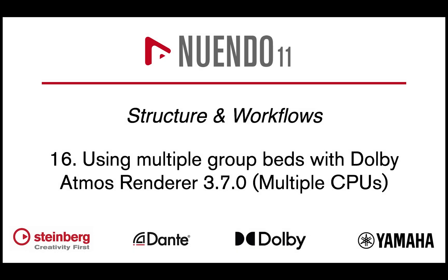Hi, let's take a look at the setup and workflows of Nuendo 11 with the latest Dolby Atmos Renderer 3.7 using multiple group beds and two computers.